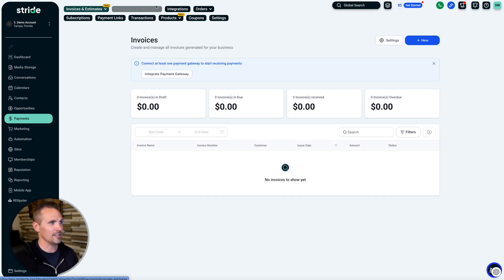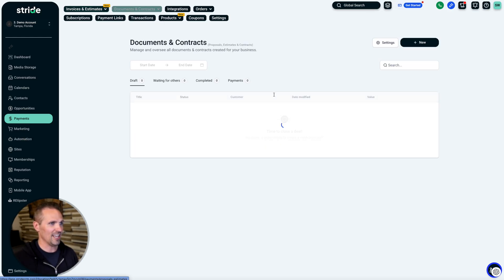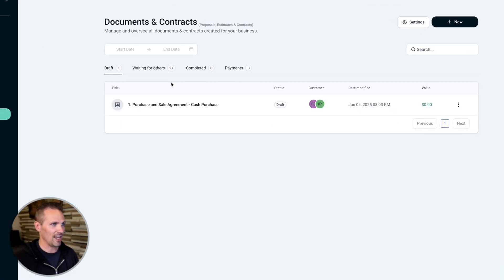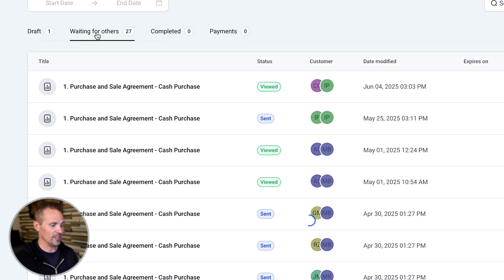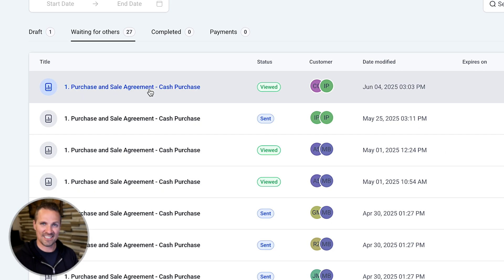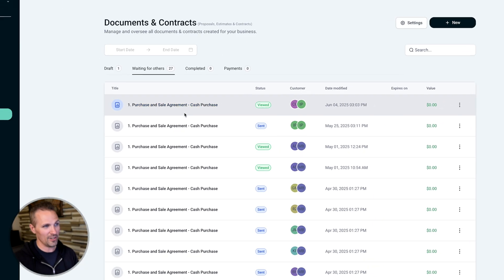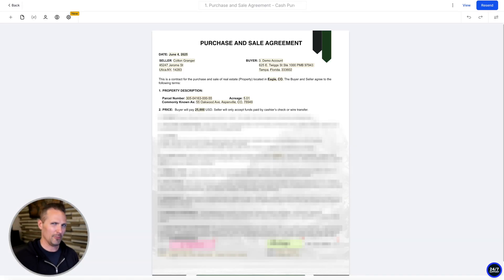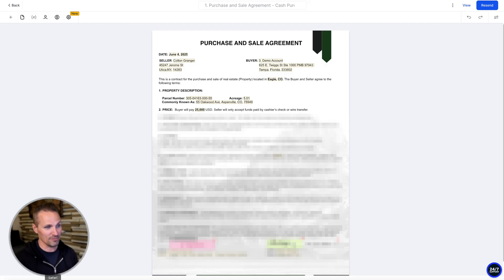And if we go back here to payments, go back to all documents and contracts, go back to the waiting for others, we can see that this thing has been viewed. If we click on it, we can open it up and say, what does that mean? It's been viewed. Has anybody signed it? And we can see, hey, Colton did sign it, but we haven't signed it yet.